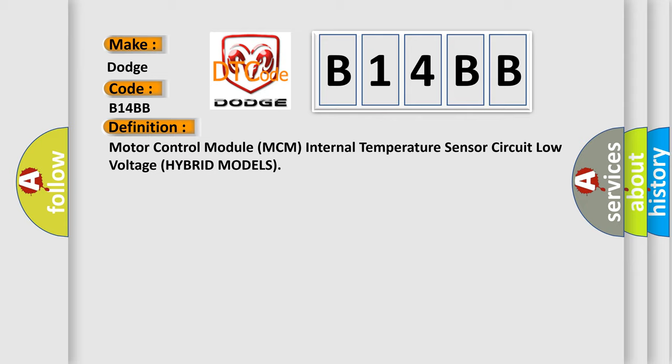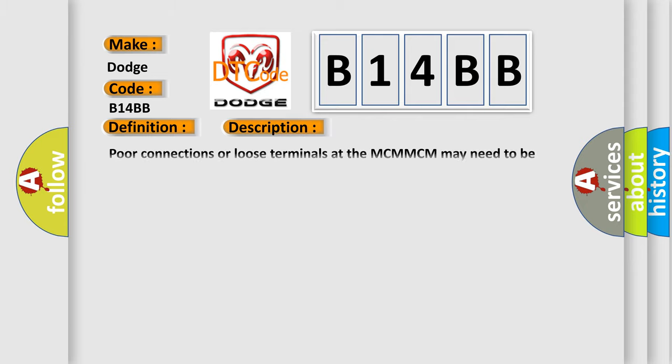And now this is a short description of this DTC code. Poor connections or loose terminals at the MCM. MCM may need to be updated with the latest software. Faulty MCM.